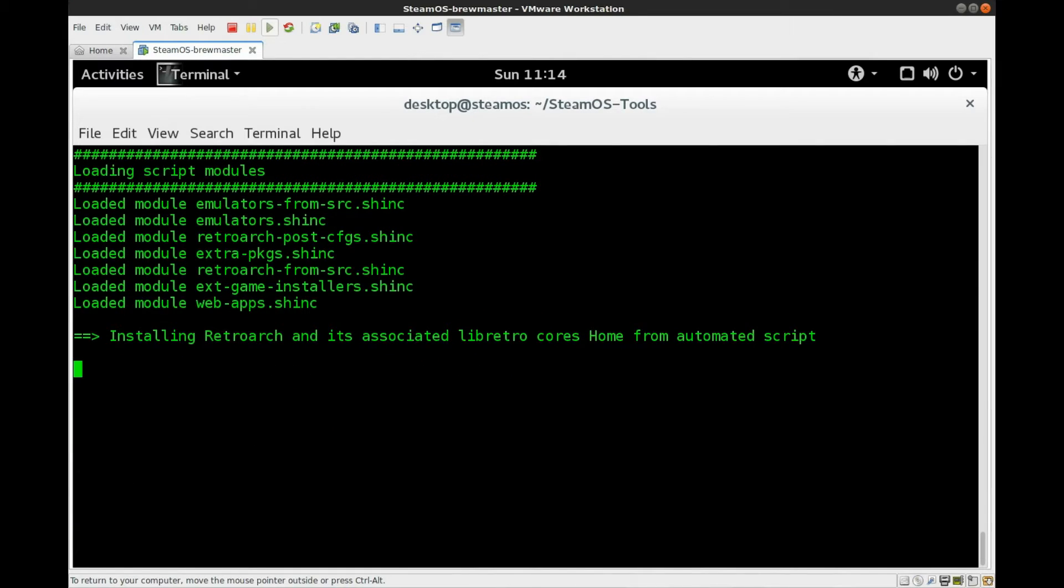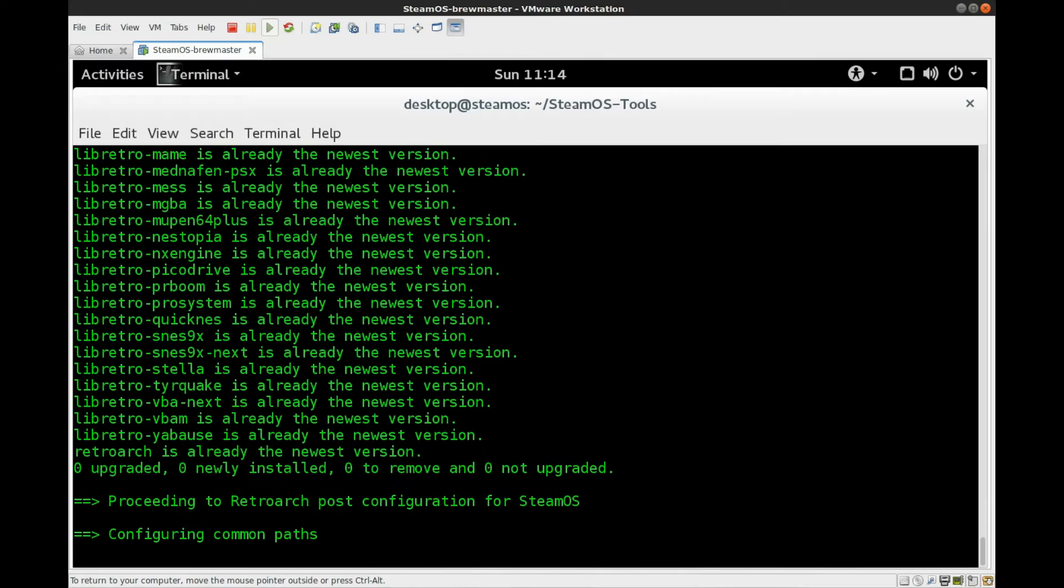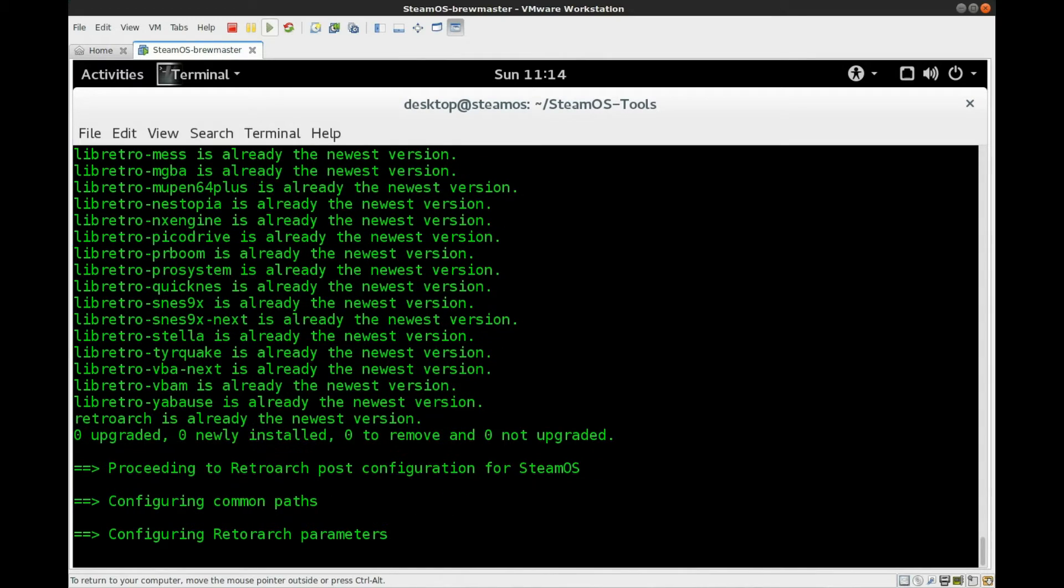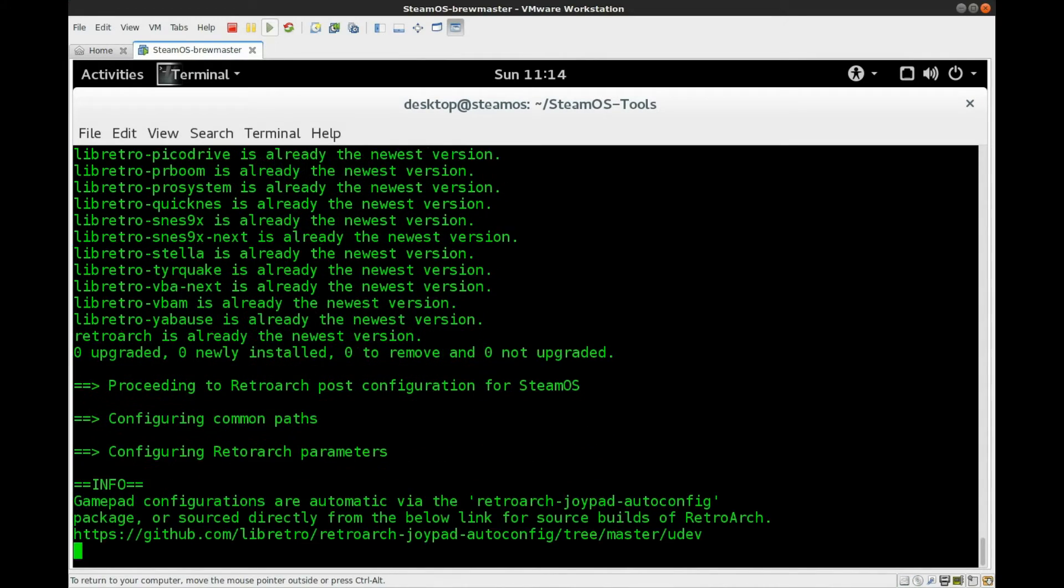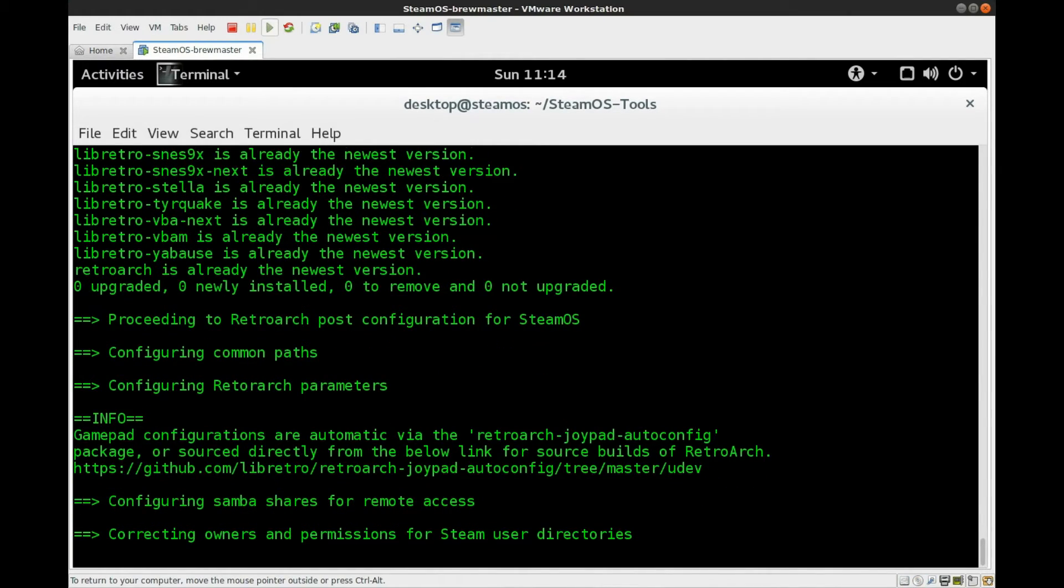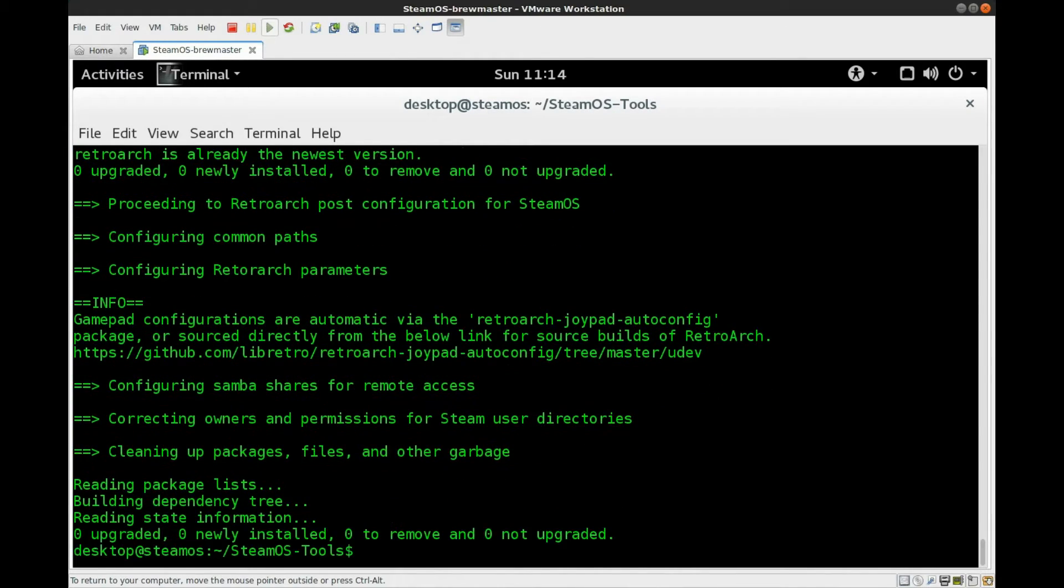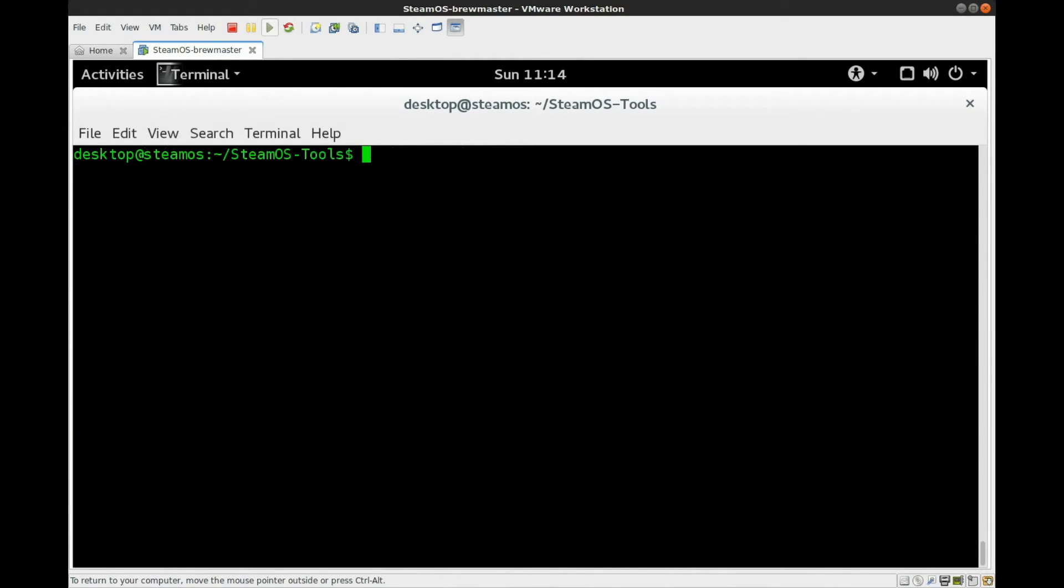And it's going to go through install RetroArch and the cores, which I previously had installed, so we don't have to wait around for that. Configuring the paths, parameters, give you a little notice about the gamepad being auto-configured. Samba shares and correct some permissions and clean up the packages. And that's it.